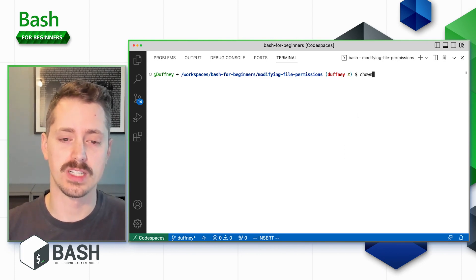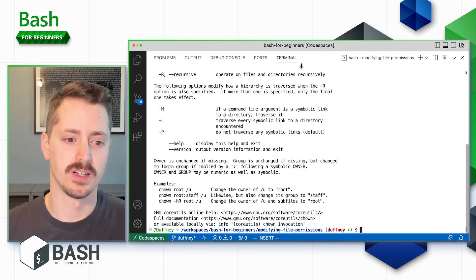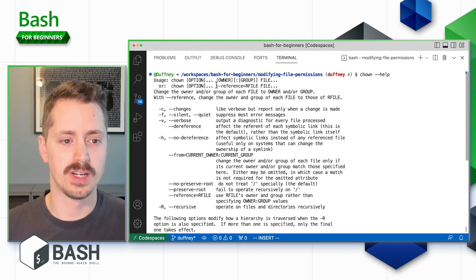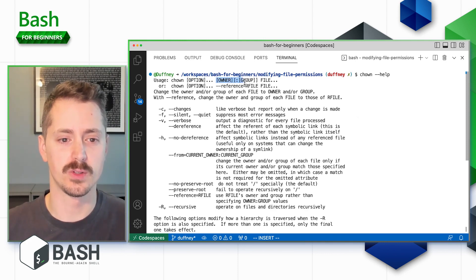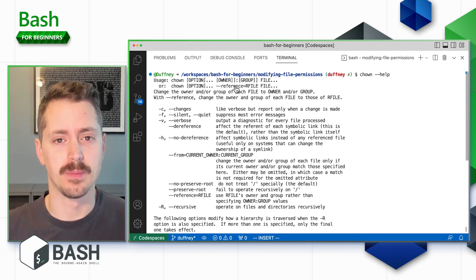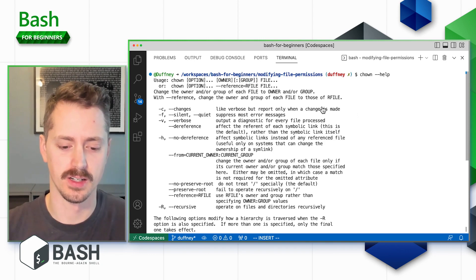If we type `chown --help` and scroll to the top, we can see the syntax: provide options, then the owner or group, then the file name. Notice that when you specify a group, you need to include a colon — we'll take a closer look at that in just a second.